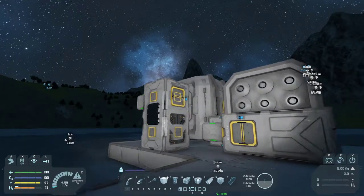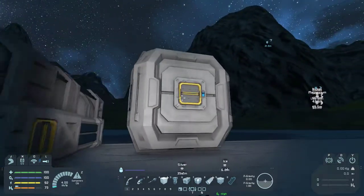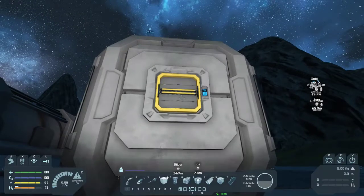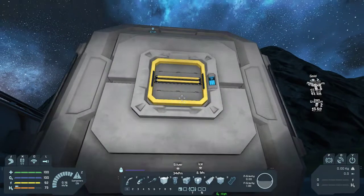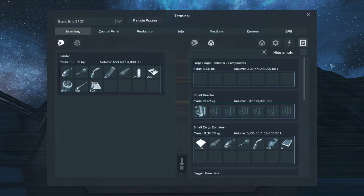Today we're going to pipe up our assembler over into our second storage container here, which is where we're going to store all of our components.